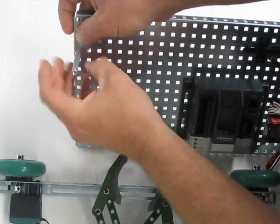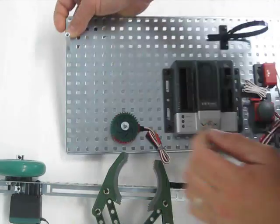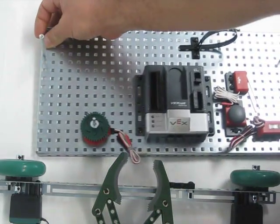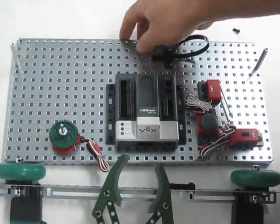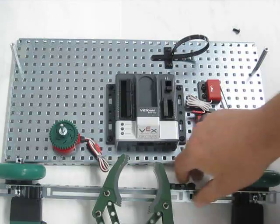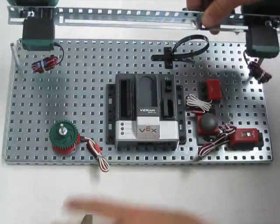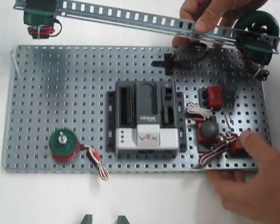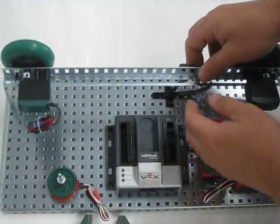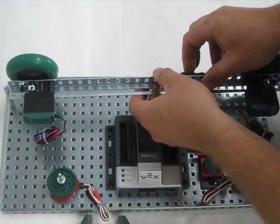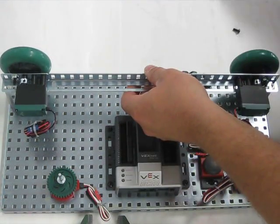These are pretty easy to snug down, just finger tight there. So now we're going to attach the slotted angle and wheel assembly that we had earlier.